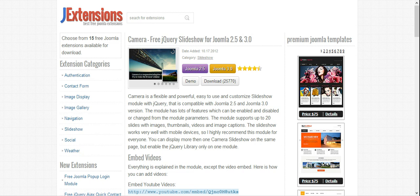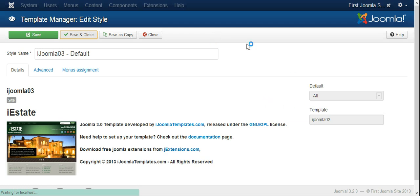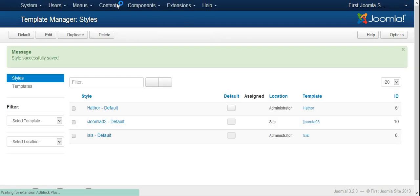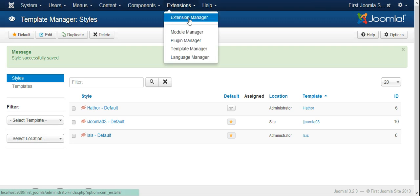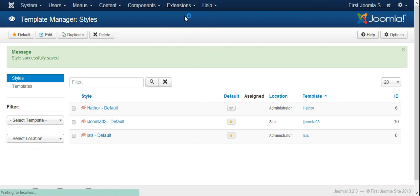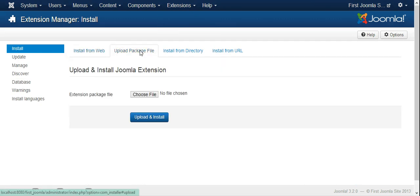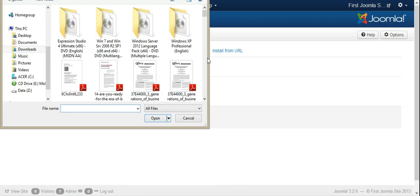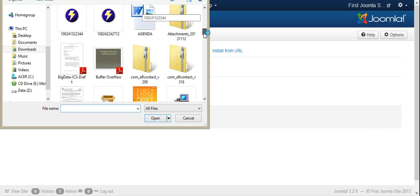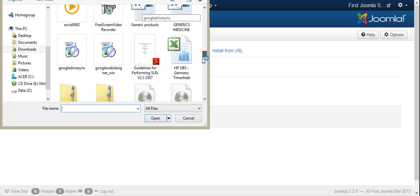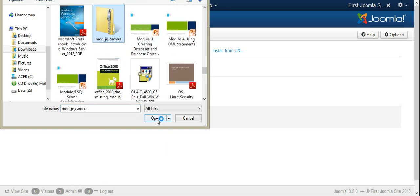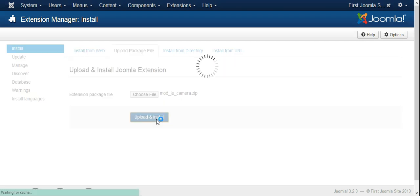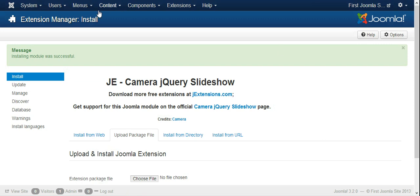So let's go ahead and install it. You can see it here, mod_je_camera.zip. We go to Extensions Manager, upload package file, choose file, and that's here. Open, upload and install, and hopefully it will install successfully.